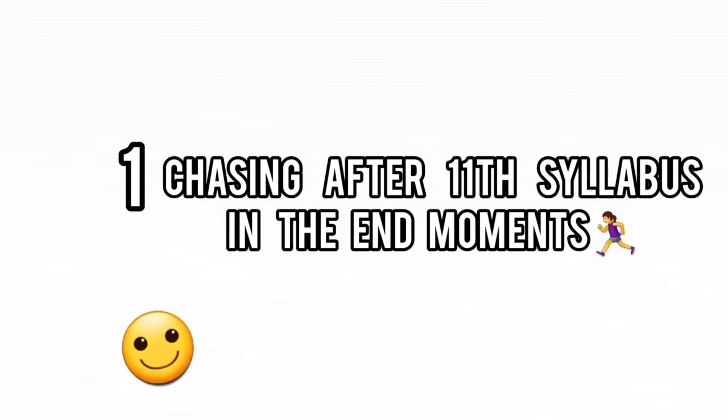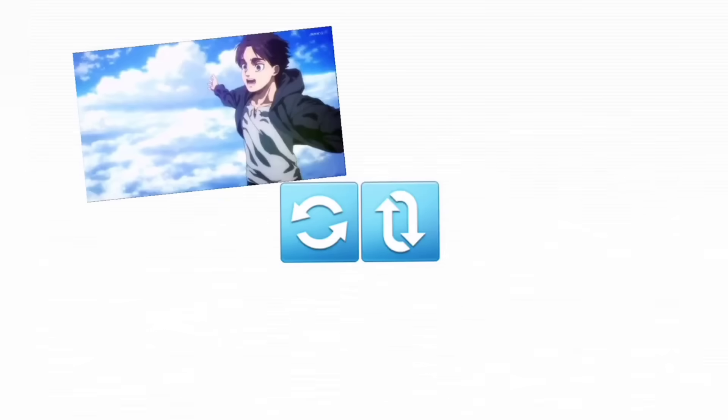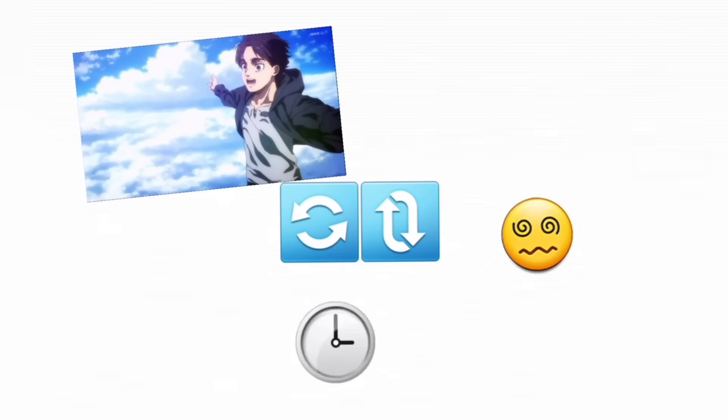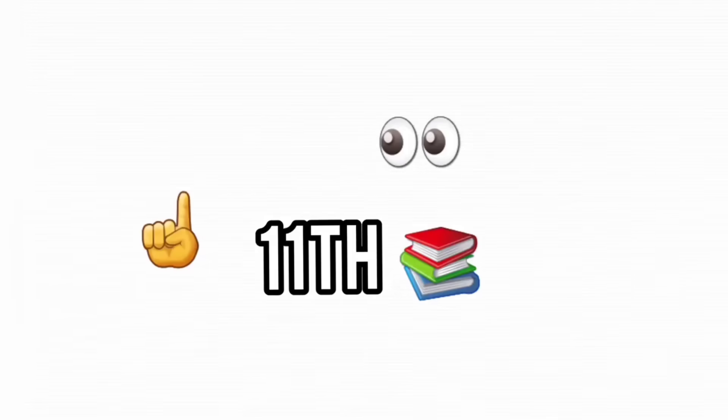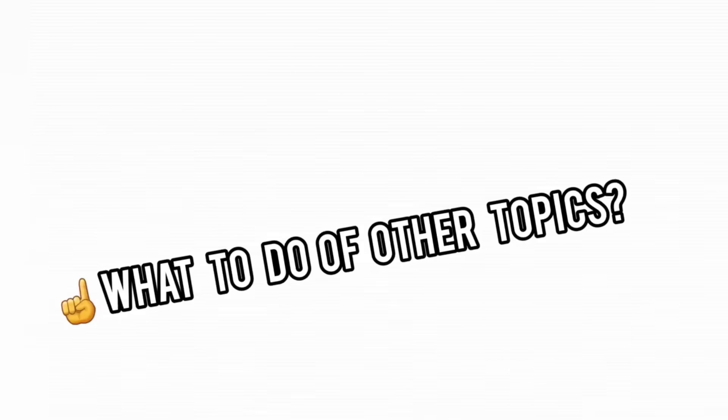you can still turn this into a comeback story. The first mistake? Trying to finish all of 11th first. That's like trying to rewatch a whole anime series when you barely have time for the new season. Instead, focus on the 11th topics that actually matter.